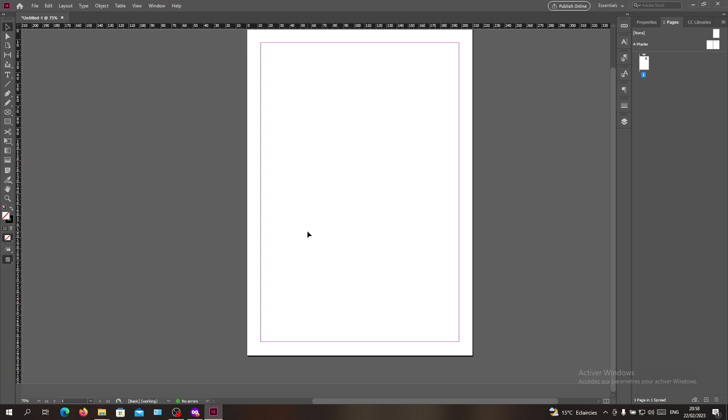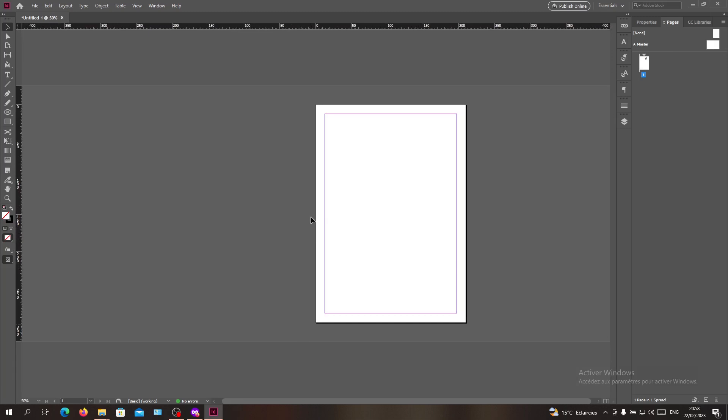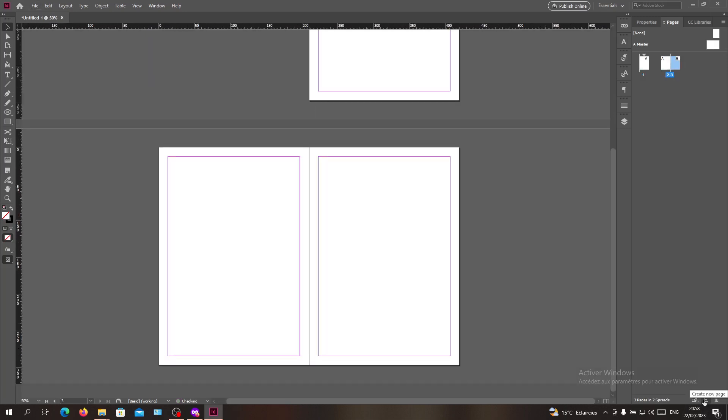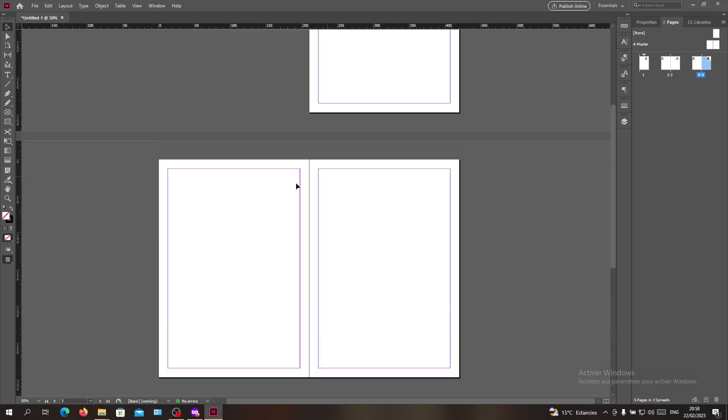Here I have this Adobe InDesign document and I'm going to add some pages so we can add titles to create our table of contents.